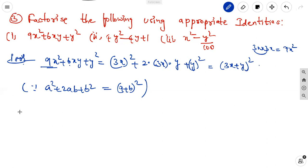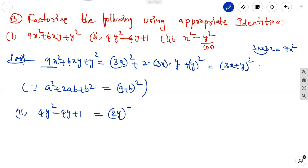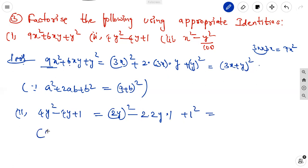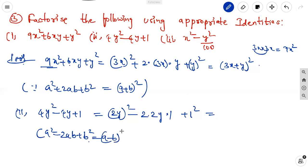The second one uses the second identity. For 4y square minus 4y plus 1: 4 is a perfect square, so 4y square is 2y whole squared. Minus 2 into a is 2y, times b where b squared is 1, so b is 1. This is in the form a squared minus 2ab plus b squared, equal to a minus b whole squared, giving 2y minus 1 whole squared.